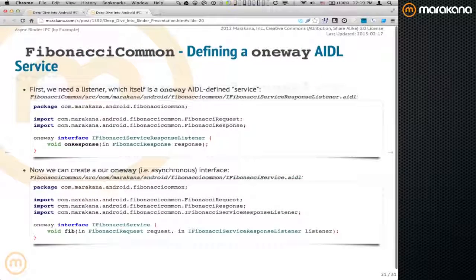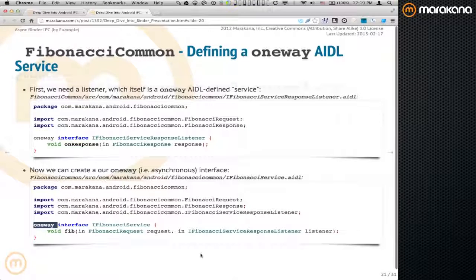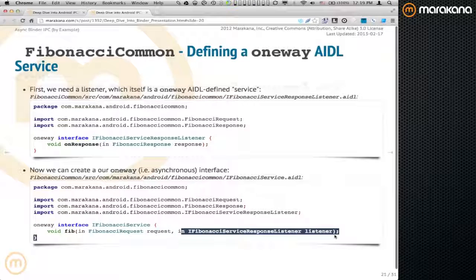For asynchronous Binder, by adding the one-way keyword onto your AIDL interface, you're telling the Binder framework that the client should not block for the service to do the work. The client submits a service request and goes back to what it was doing. The client gets the response back via a listener. There are threading issues to worry about on the client side when using listeners because the callbacks happen on Binder threads. If you try to update the UI from a Binder thread, you'll get exceptions — so you have to use handlers. That's where Messenger makes things easier.